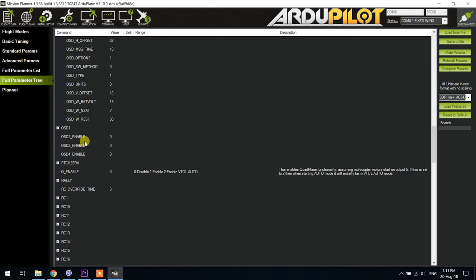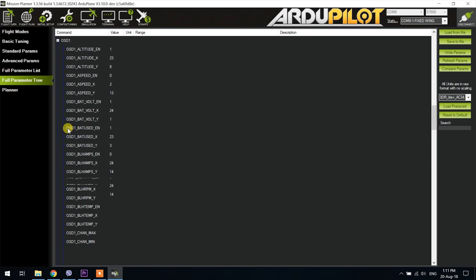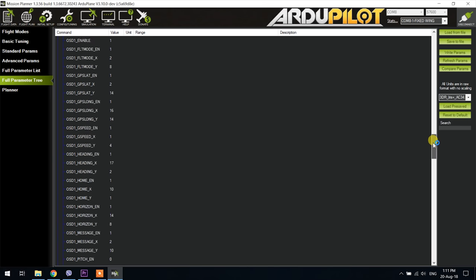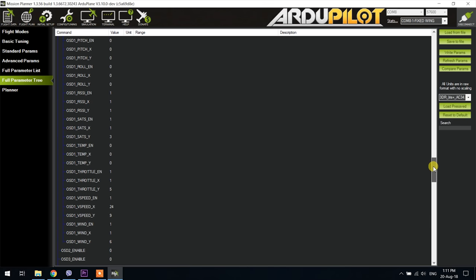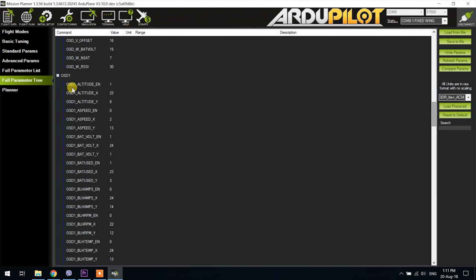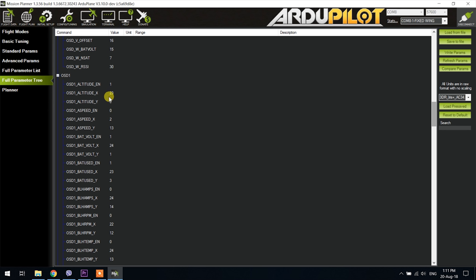In my case after the parameter refresh I now have OSD one and when I expand that you can see all of the OSD items that would show on the screen. Things are pretty self-explanatory from here on. The params that end with a lower dash E-N determine whether a given item is enabled or disabled and hence if it will show on the screen or not. The other two parameters below determine its position on the screen starting from left to right.